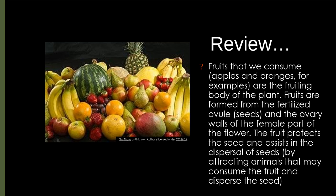Fruits are formed from the fertilized ovule — which is the seed — and the ovary wall, the female part of the flower. The fruit protects the seed, kind of like a knight in shining armor for the seed. The fruit also assists in the dispersal of seeds by attracting animals that consume the fruit and then disperse the seed.